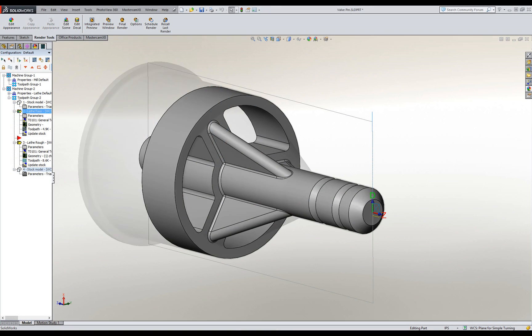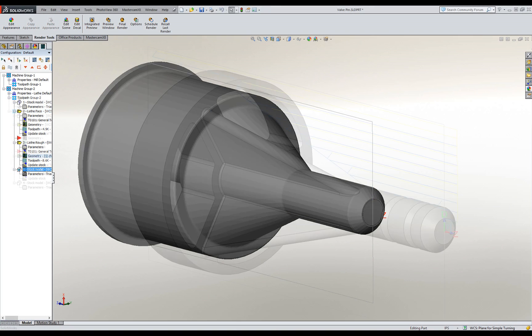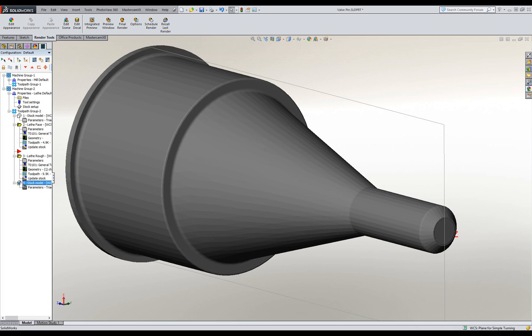With associativity to the stock model, design changes will also show how your stock is affected.